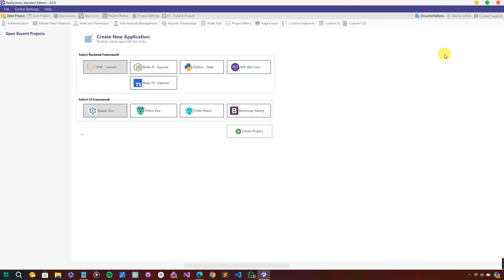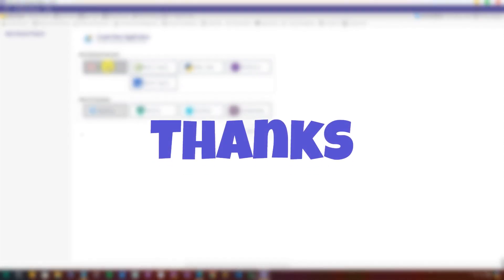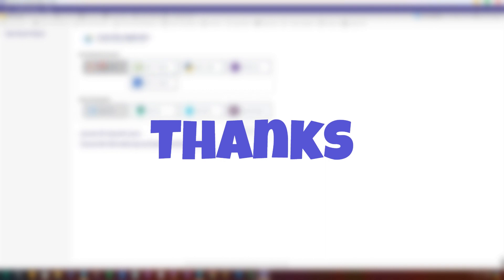Once you're done, click the activation key and our Rast System Studio is activated. You can now work with Laravel, Node, Express, React, Vue, Quasar, or any of them. If you have a nice project you'd like us to start with, feel free to drop that in the comment section.